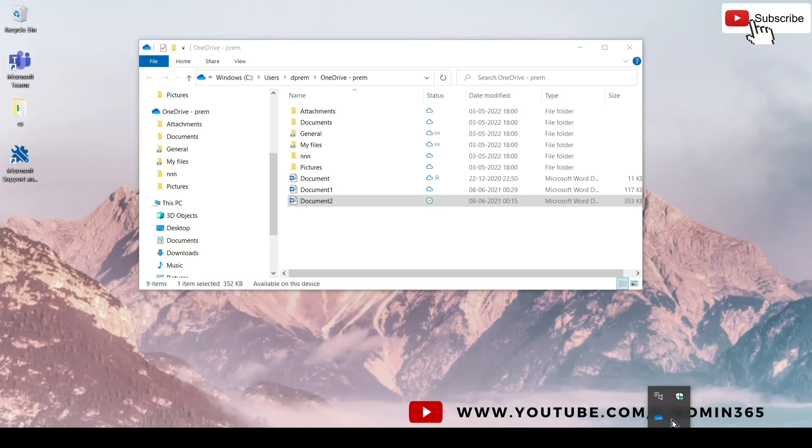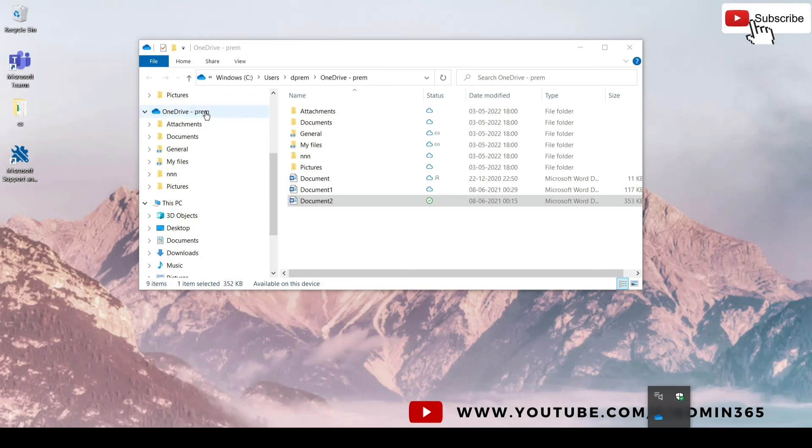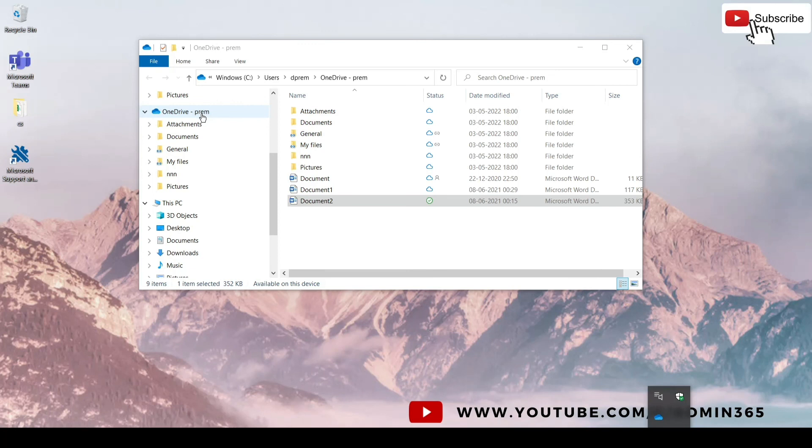If I had a personal account, I would see a white cloud as well. And here it will only say OneDrive for personal account and not hyphen Pram which you see here. So for personal it is just OneDrive, and for business it is OneDrive hyphen the company name or the organization name.